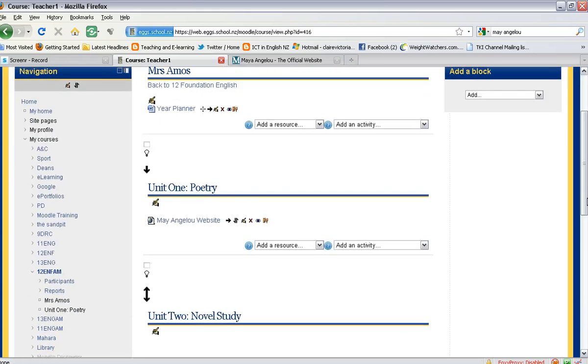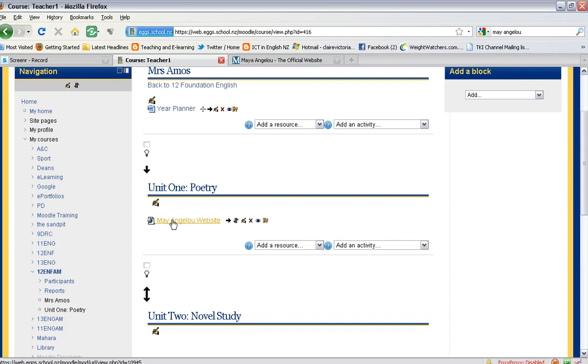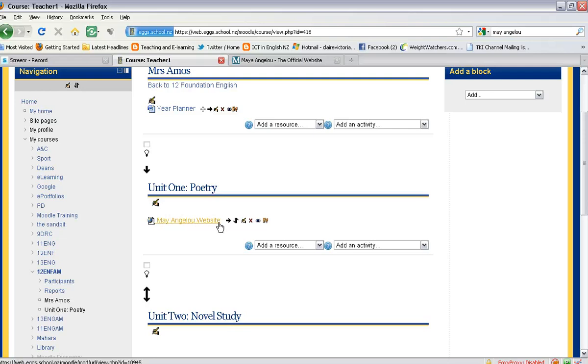Once you have done that, you should see your website address appear where you added it. I have named it incorrectly, but there it is. If you need to edit that, just click on the edit button there, or you can remove it with the X.